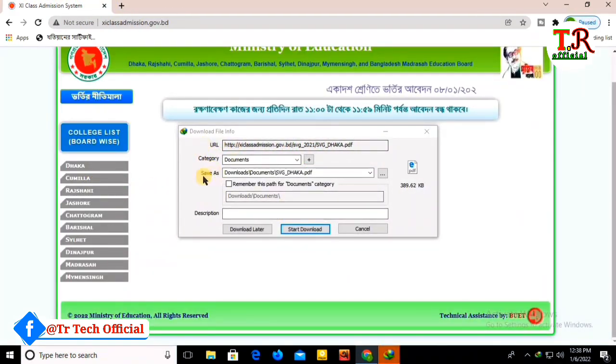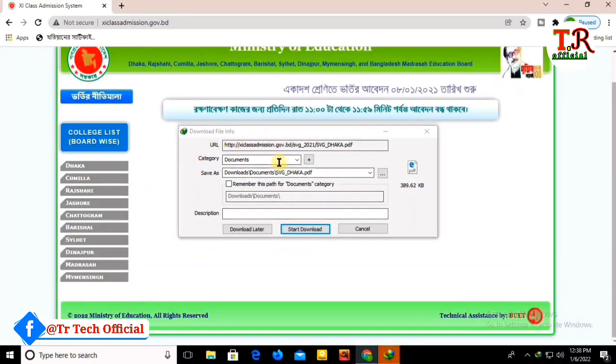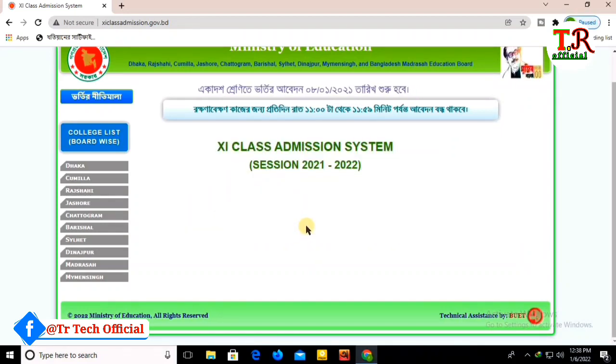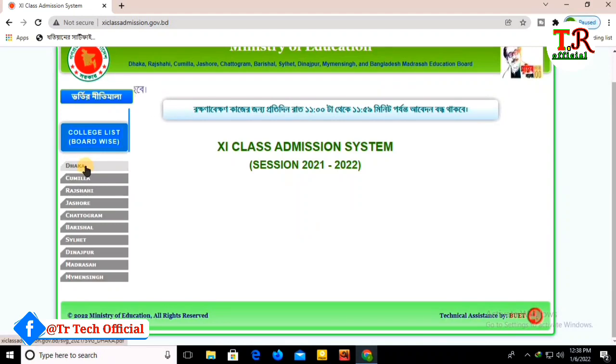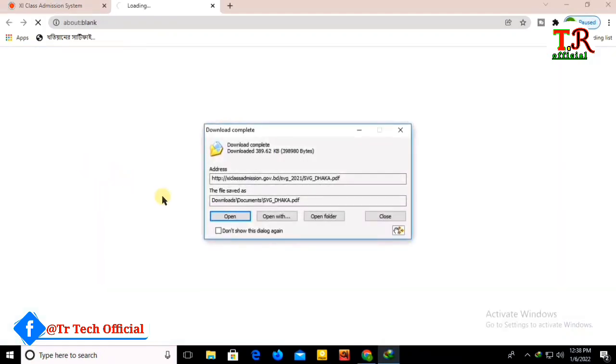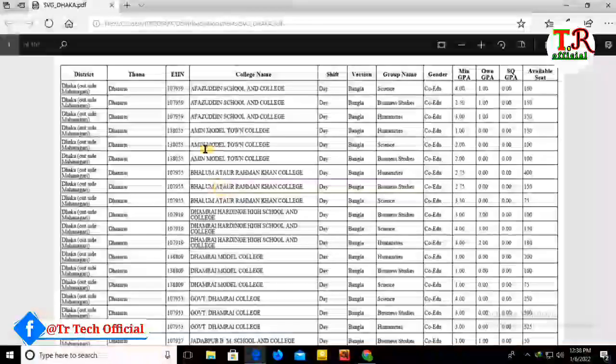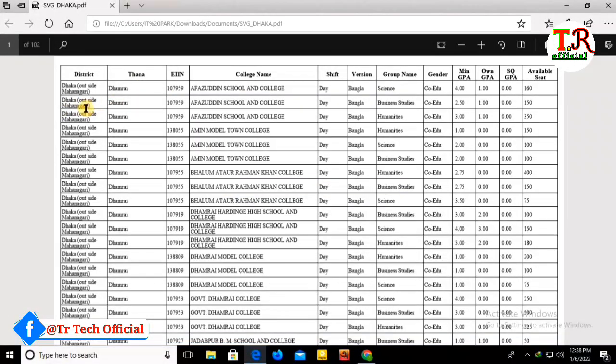Click here to download. The college list will download and you can open it. Once the download completes, you'll see the college list with all the information.